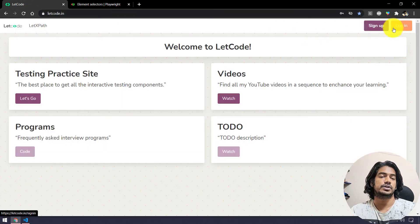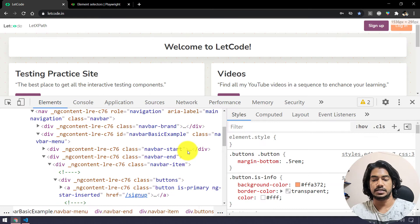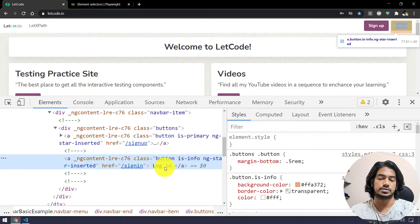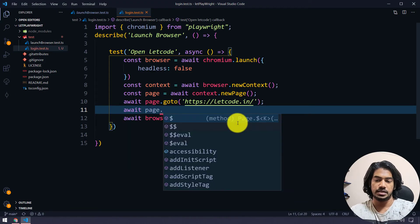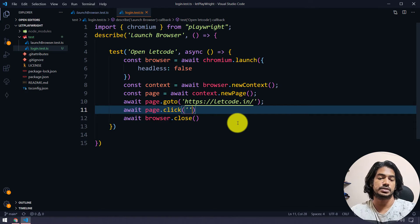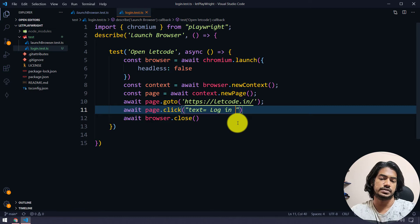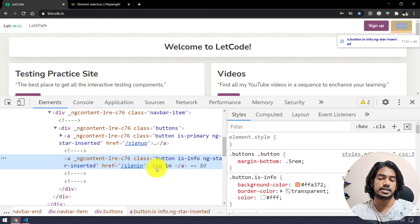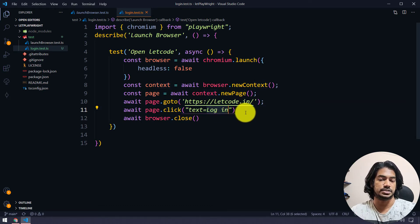First we are going to click on the login button. Let's inspect it — we can see it is within an anchor tag, so it has a text called 'Login'. I'm going to say await page.click() and the first argument should be the selector. Here I'll say text equal to 'login' — we use double quotes and then text equals within single quotes, or we can just write the trimmed text. That means this anchor tag has text and we can simply say text equals followed by the actual trimmed text.